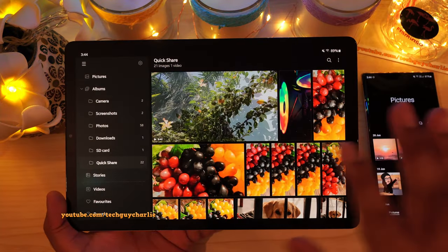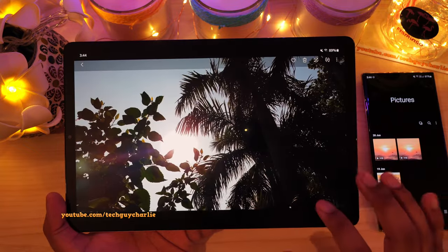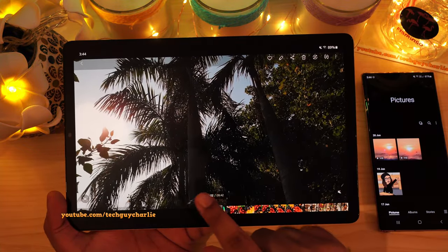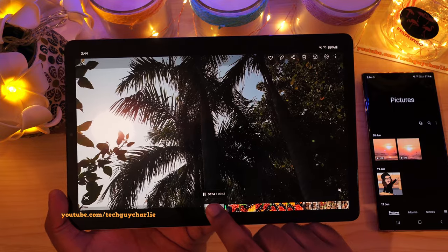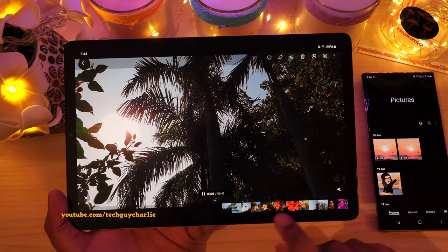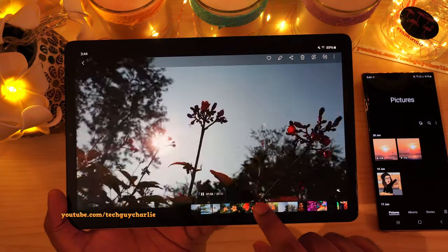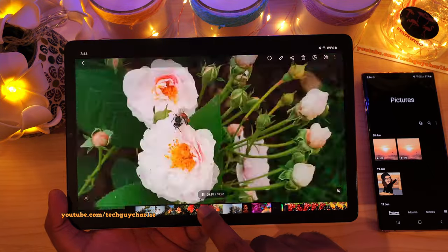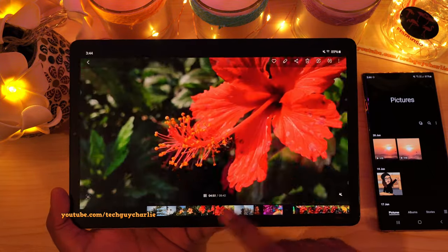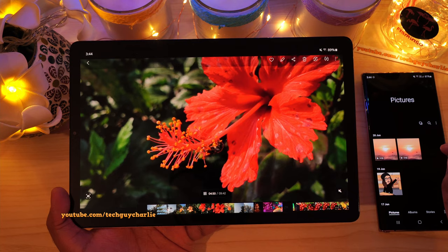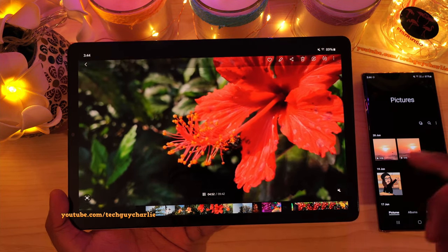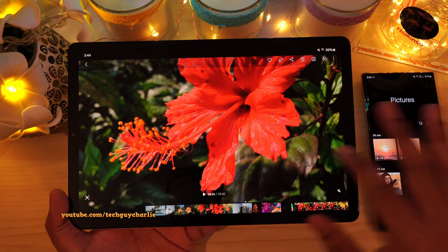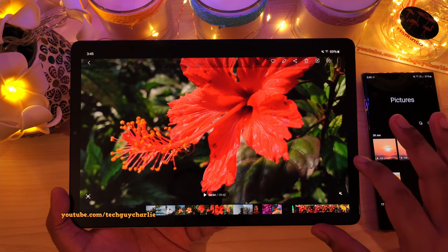Another feature new to this tablet is film strip scrolling. So if you open up a video, it will start playing back automatically. And if you tap over here, that will let you seek through the video by swiping over the film strip. So this is a new feature to the tablet — I think we already had this on the phone, but for the tablet this is new because it wasn't there before. I have double checked this.